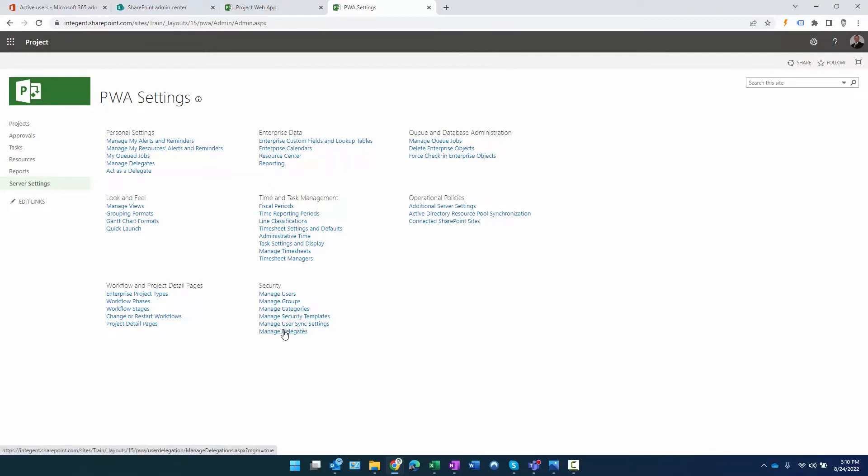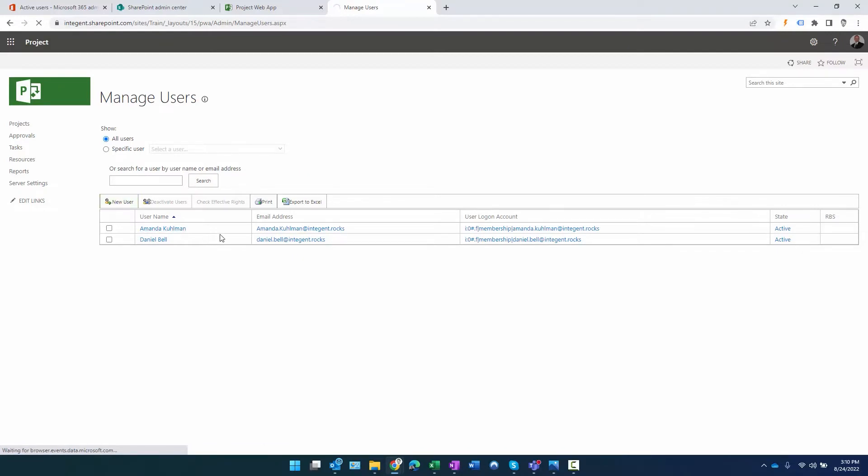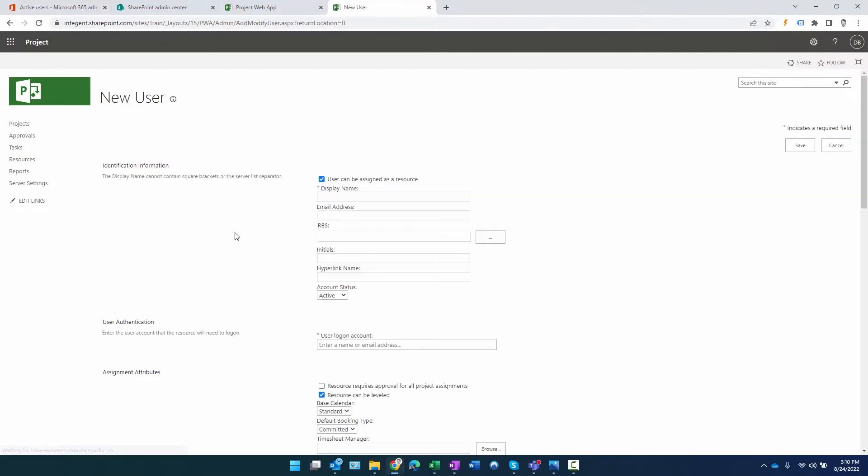To add the user, I would click on manage users here. When I do this, it will refresh and show me all the users that are currently in this environment. You can see there are two. If I click on new user here, that will bring up a dialogue to allow me to begin adding this new user in the system.